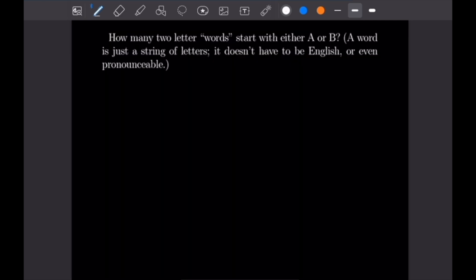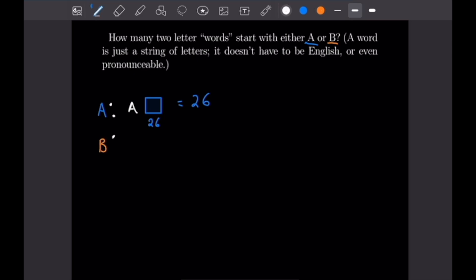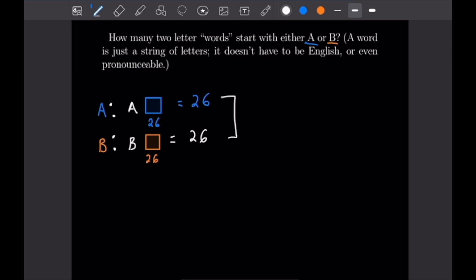For the third example, we want to know how many two-letter 'words' — meaning any string of two letters — start with either A or B. We'll use the addition principle, adding the total number of two-letter words starting with A and those starting with B. Words starting with A have 26 options for the second letter, giving 26. The same logic applies to words starting with B, giving another 26. Adding both gives us 52 total.